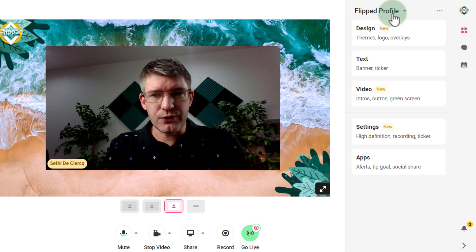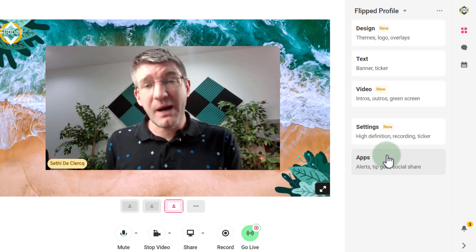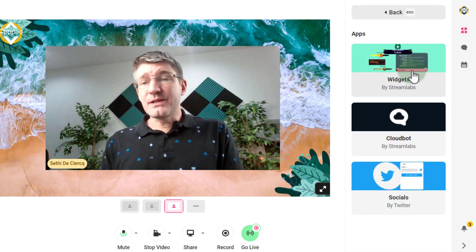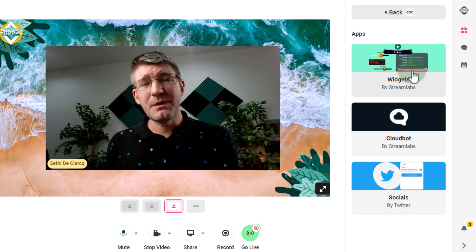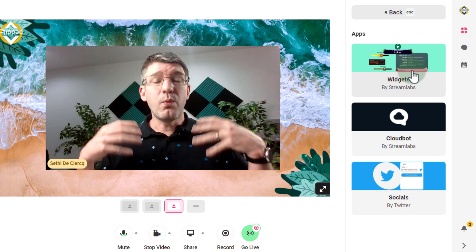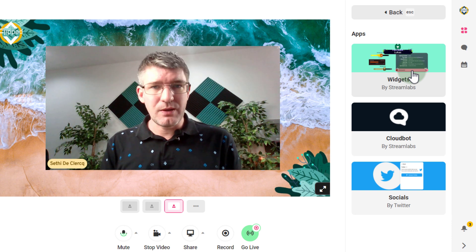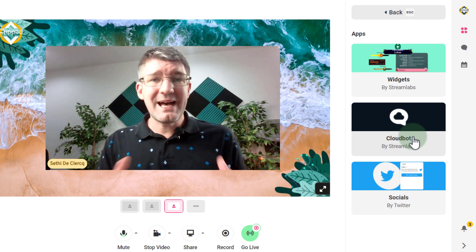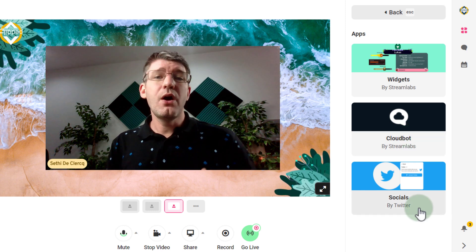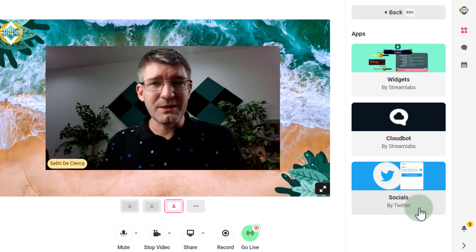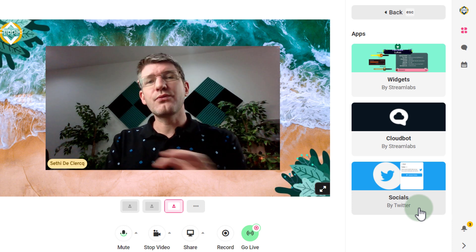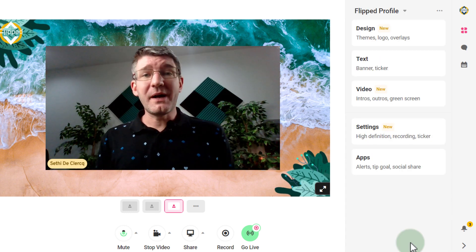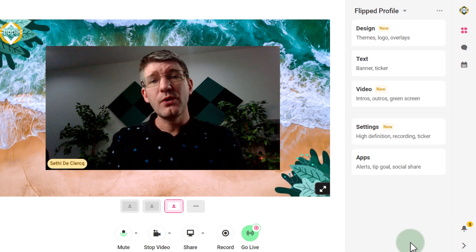For those serious about live streaming, you can integrate with other applications. Under Apps you can pull in widgets — for example a donation feature. You can connect to Streamlabs to pull in widgets, connect to Cloudbot which is part of Streamlabs, and connect to your socials, which will notify all your Twitter followers whenever you go live.